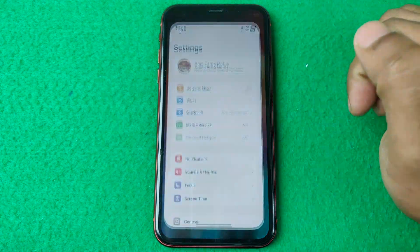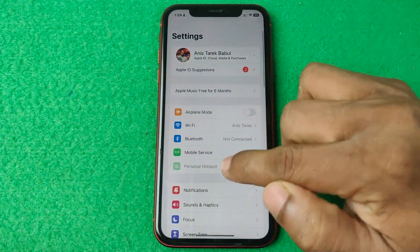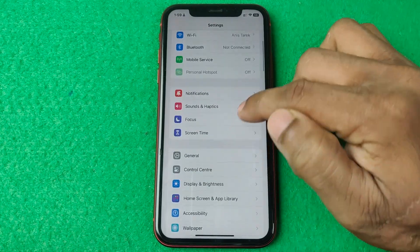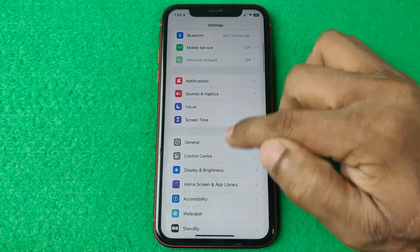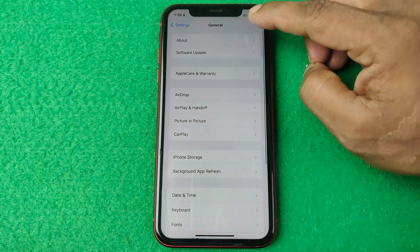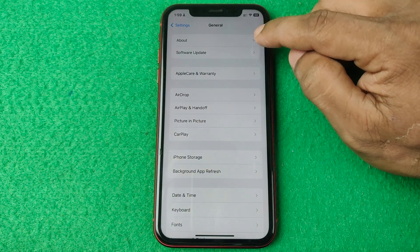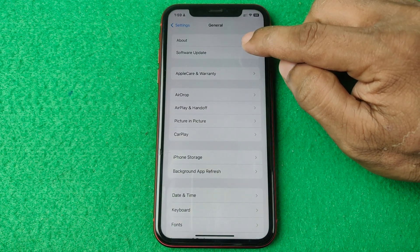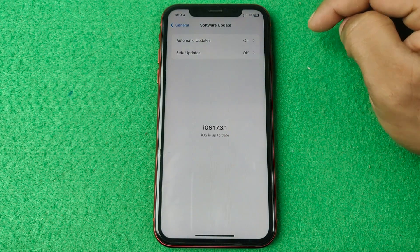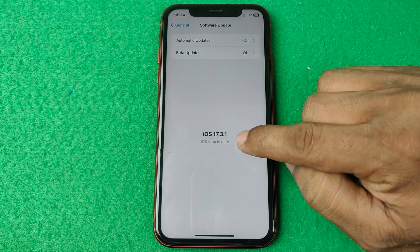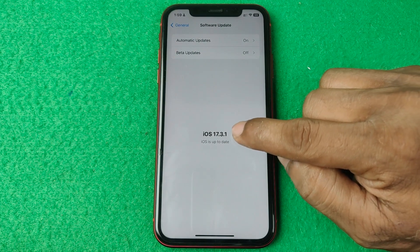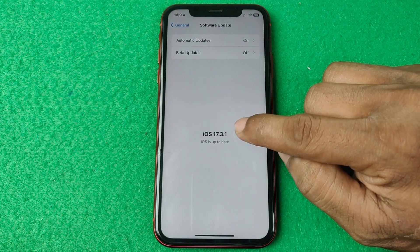First, open Settings on your iPhone and make sure your iOS is up to date. Tap on General, then tap on Software Update. It's checking for a software update — as you can see, mine is up to date at 17.3.1.